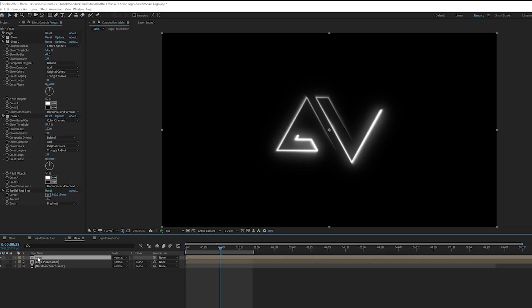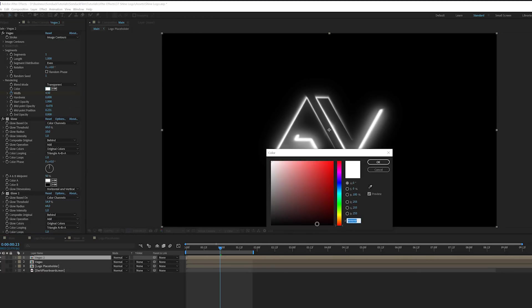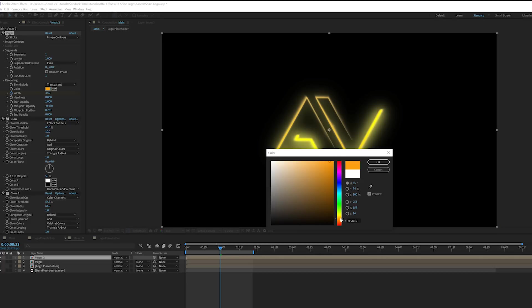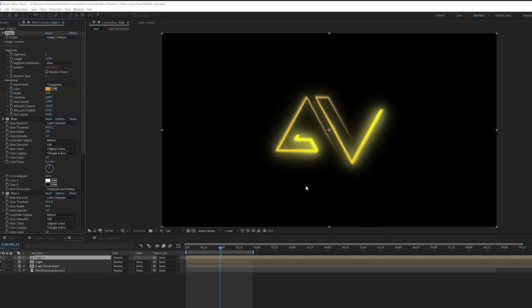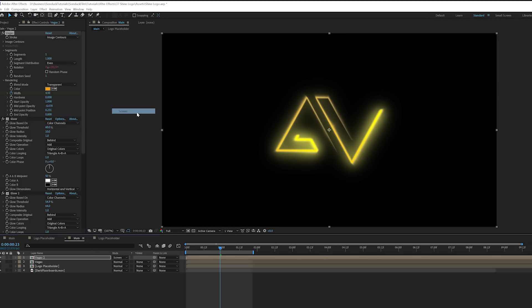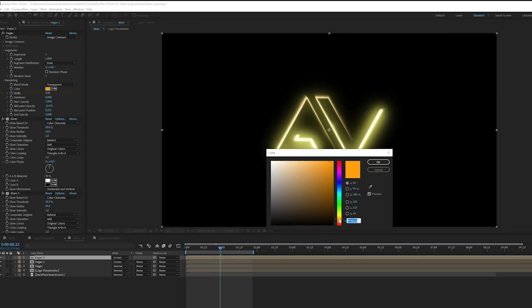So now to add some extra color into this, all we have to do is take this layer and duplicate it. Then we'll go back to our Vegas effect and we'll change the color to any color that we want. I want to do like an orange color. I really think that's a good look. Then all we have to do is set our blend mode to screen. Then we'll duplicate it again. And this time we'll set our color to another color. I'll just do red.